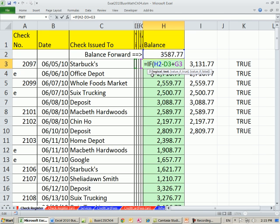Now the way the if function works is you've got to give it a logical test that comes out either true or false. So what is our logical test? Is there something in the cell? Or you could say it, is there nothing in the cell? I'm going to choose the logical test, is there nothing in the cell?